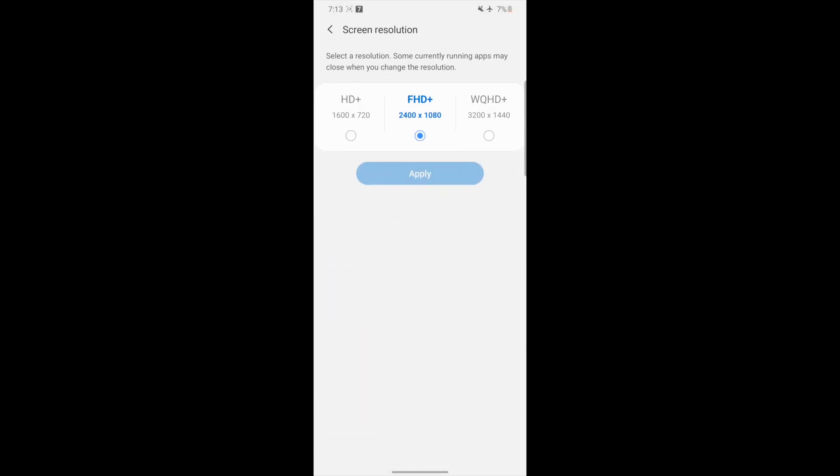So not the basic HD, not the Quad HD, just the middle Full HD Plus resolution. I think that's the perfect sweet spot. Of course, if I crank this up to the Quad HD, we're going to have a lot more battery drainage, but that's not something that I'm interested in. So let me know in the comment section below, guys, what you think about the battery life when it comes to the S20 Ultra.